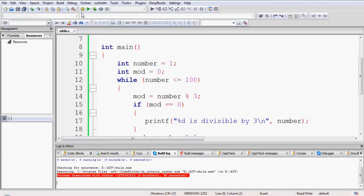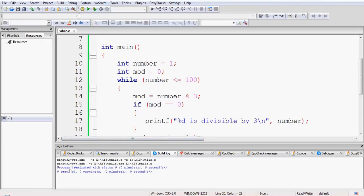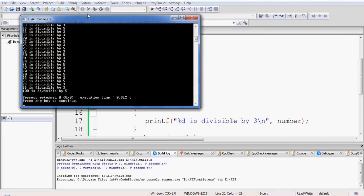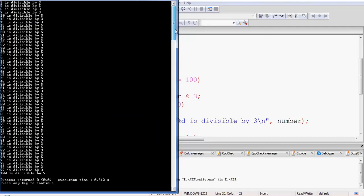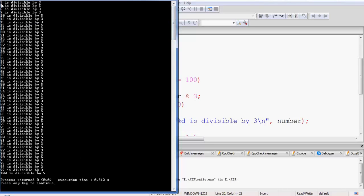Let me switch the perspective so we can see the messages, save and compile the program. It has compiled successfully. We execute the program — it has printed a set of numbers. Let us verify: 3 is divisible by 3, 5 is divisible by 5, 6 is divisible by 3, 9 is divisible by 3, 10 is divisible by 5. The program ends with 99 divisible by 3 and 100 divisible by 5. The program has worked perfectly fine.